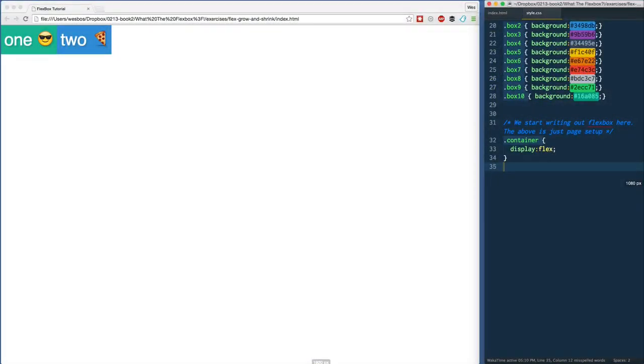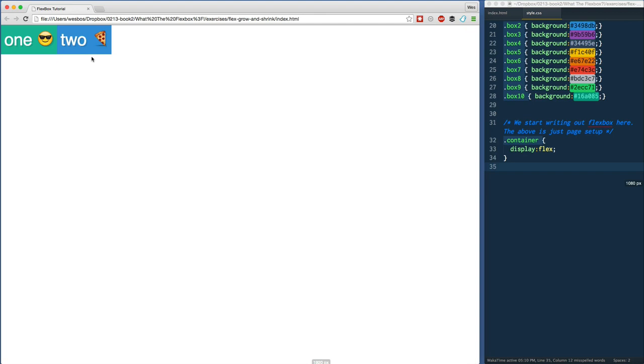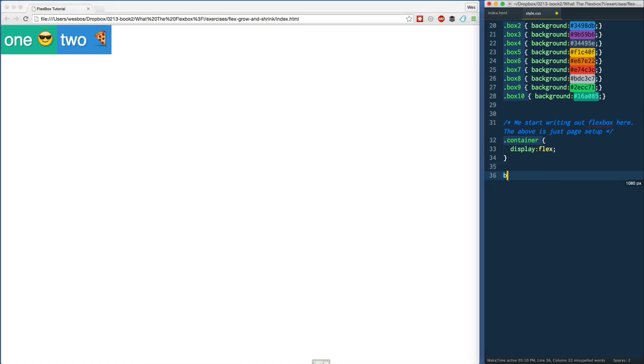All right, in the last video we talked about the simple flex property, which controls how things distribute extra space or shrink themselves down when you don't have enough space.